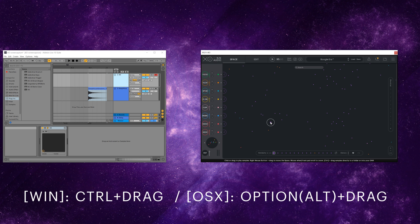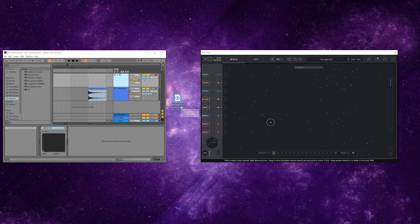You can also drag and drop the desired sample into the finder or explorer directly, or straight onto your desktop as I've done here. This covers the basics of the EXO space. Now put on your space suit and begin exploring.